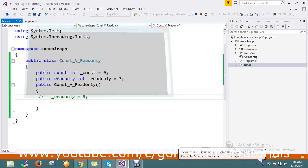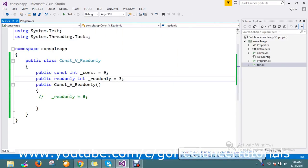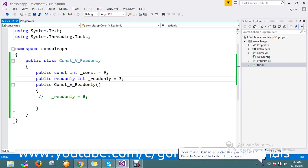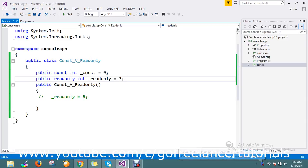This is the usage of readonly and constant. In conclusion, constant is mainly known as compile-time, while readonly is for runtime. For runtime modification using the instance, you go for readonly. Thanks for watching. If you have any doubts or queries, please comment.